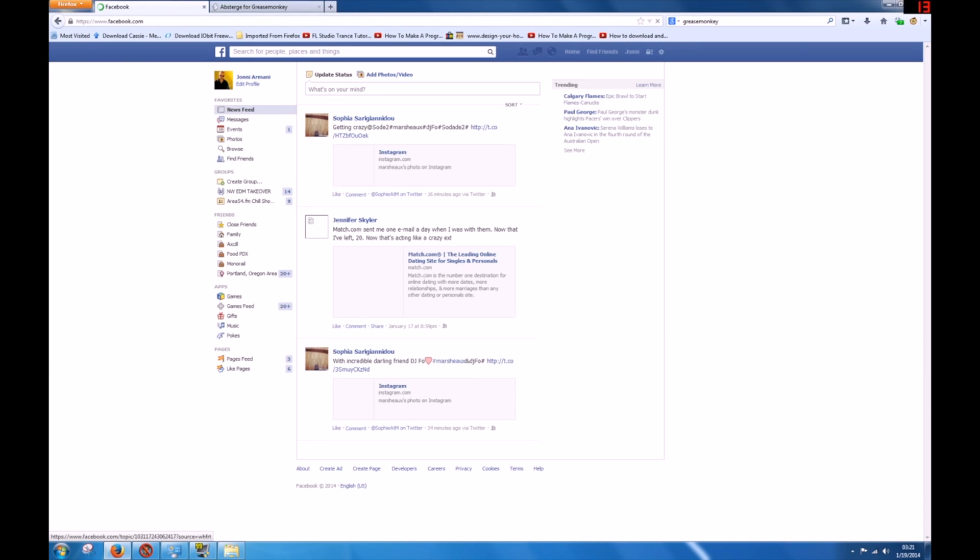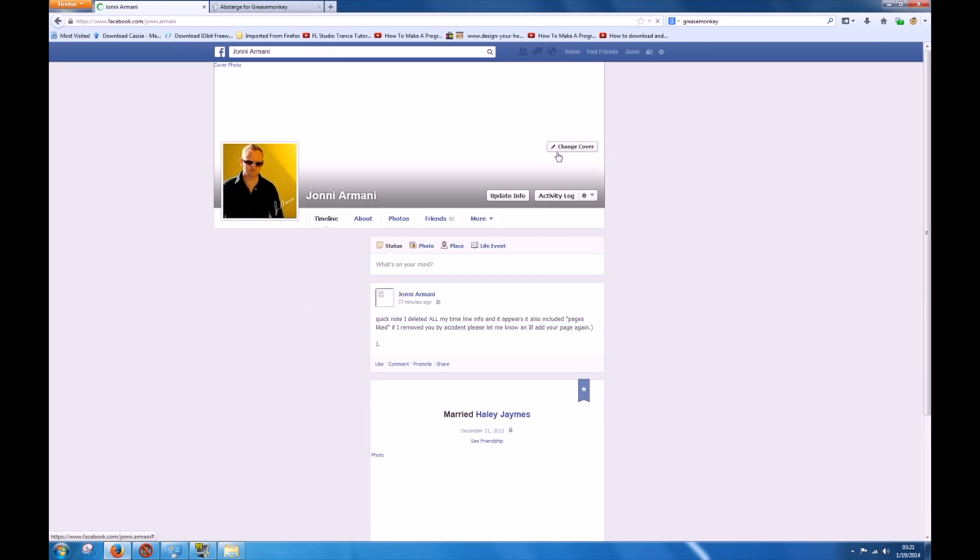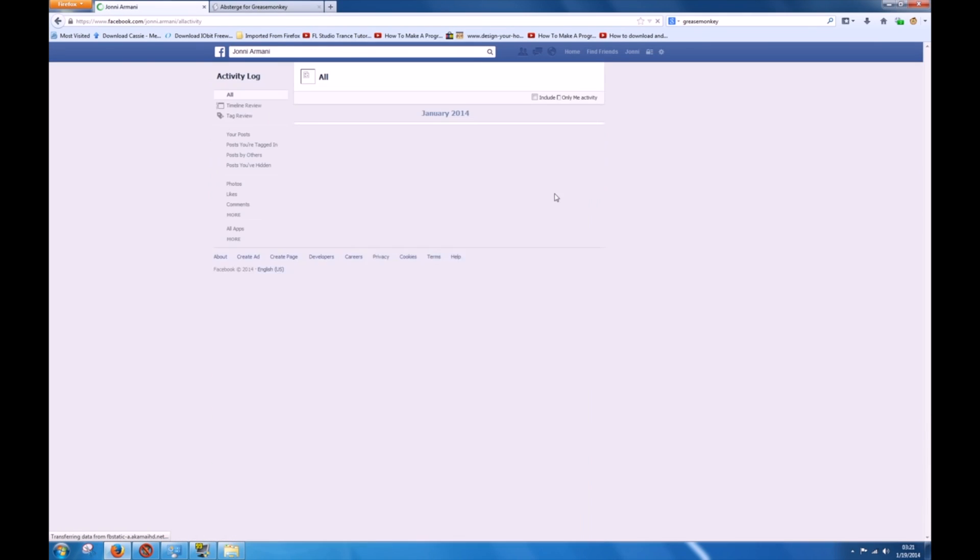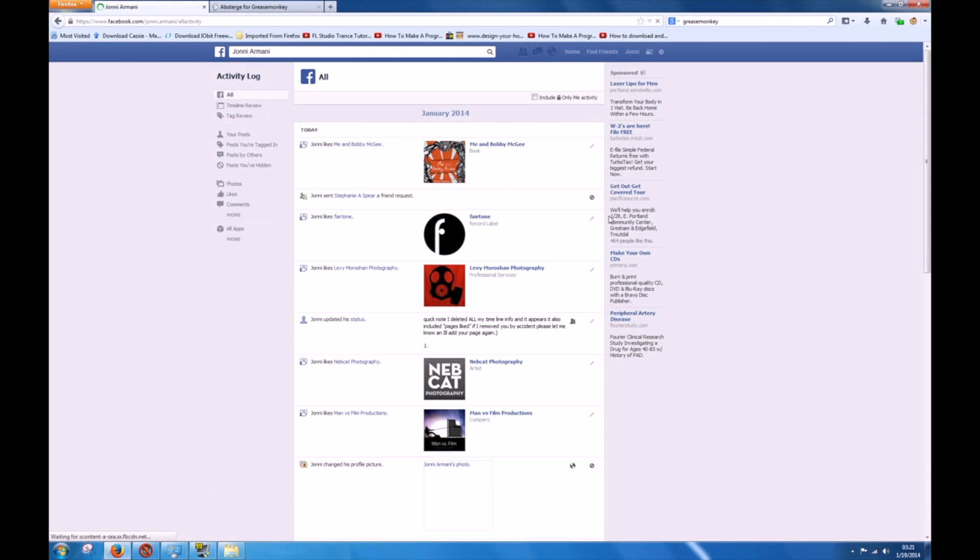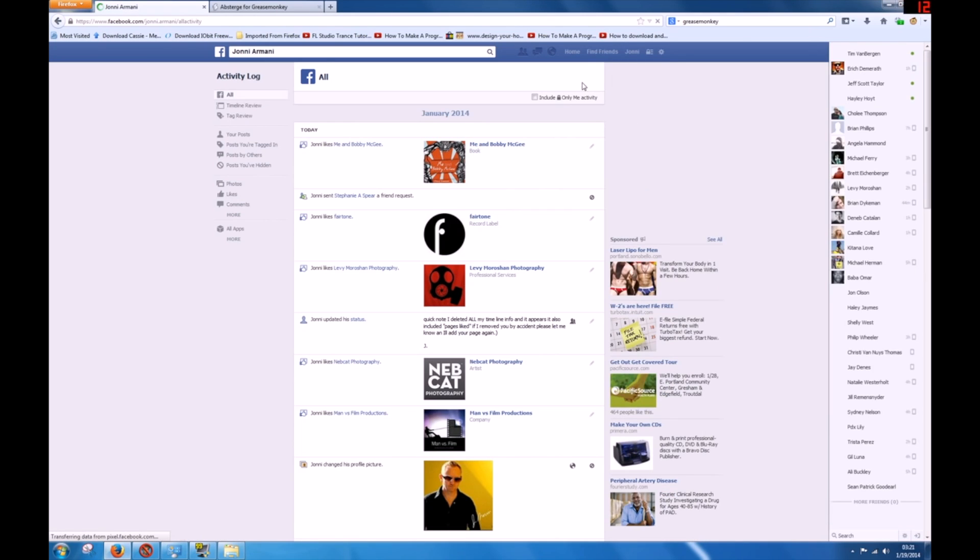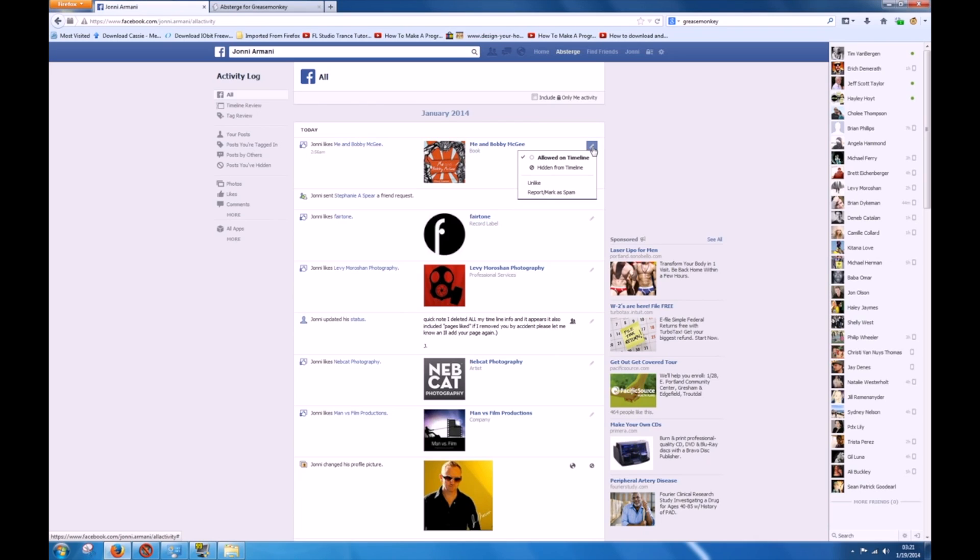What I'm going to do is go to my front page here and click on Activity. Once I'm here, you're going to see at the top this just popped up. The first thing you're going to do is click on Timeline, one of these little arrows, and you're going to click Unlike.